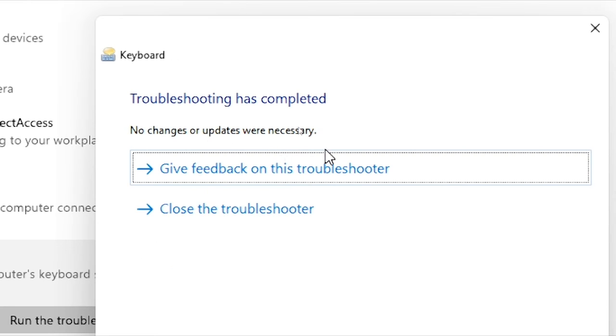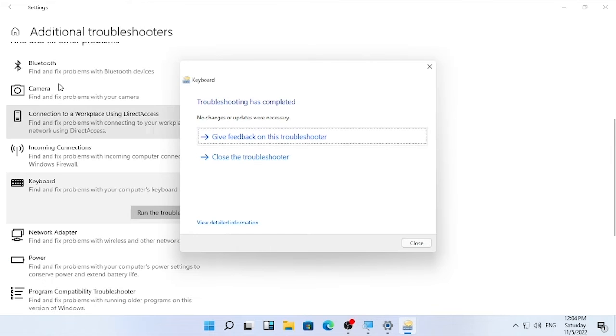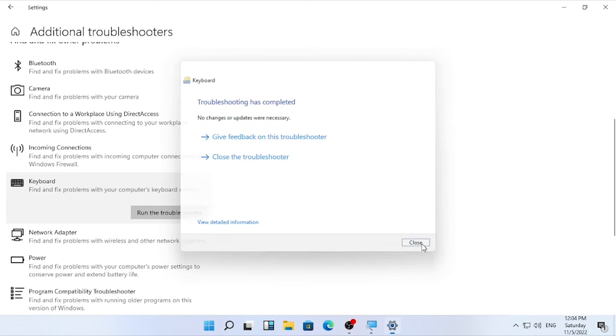The troubleshooting has completed. In my case, no changes or updates were necessary — my keyboard is fine. But in your case you may find some solution, so accept and follow the procedure it provides.